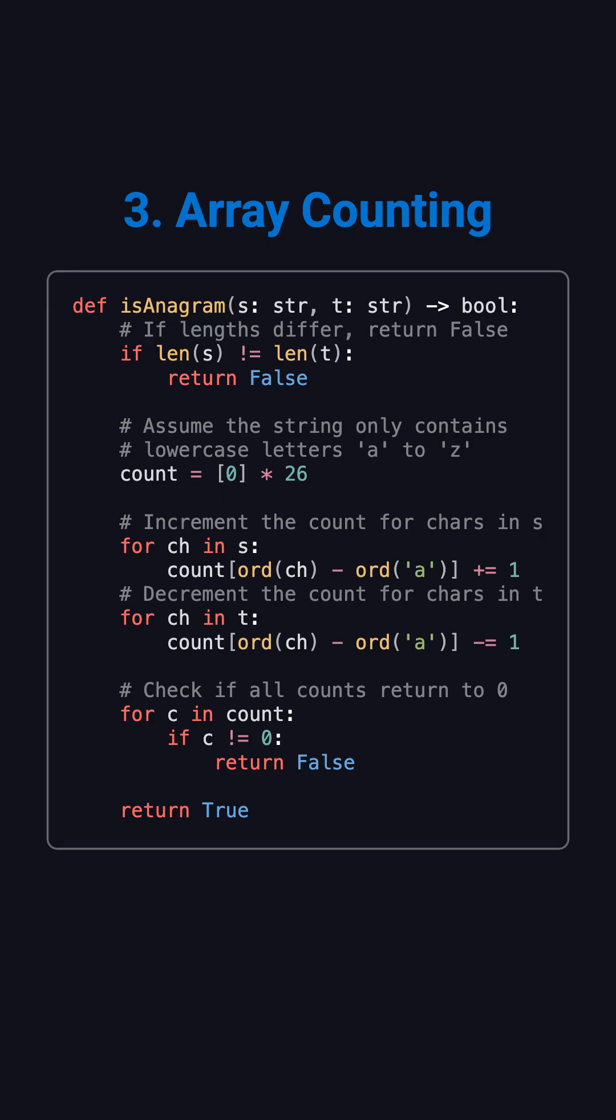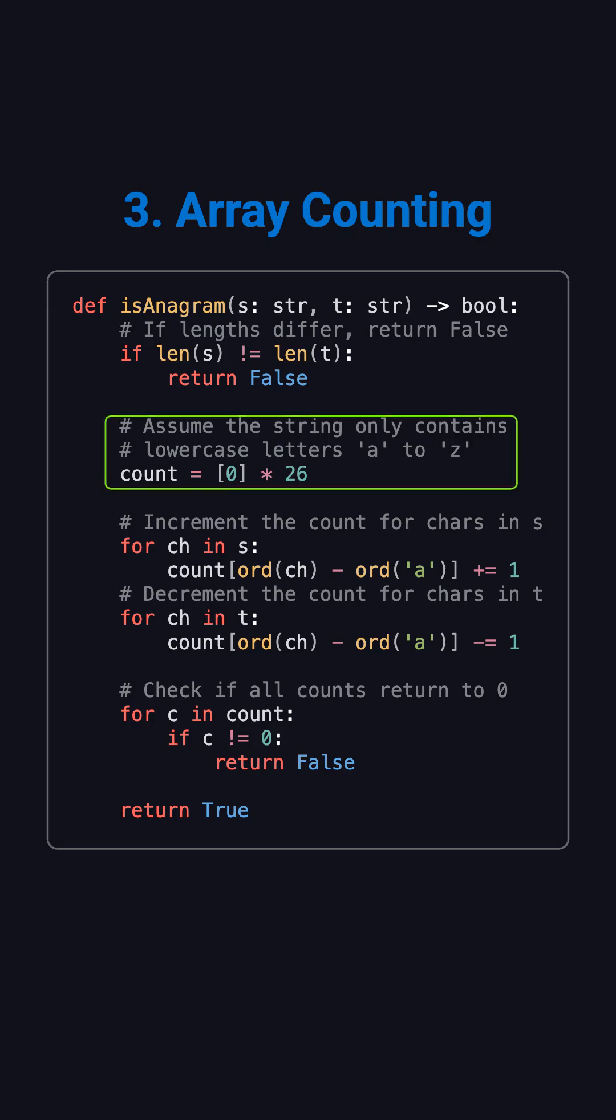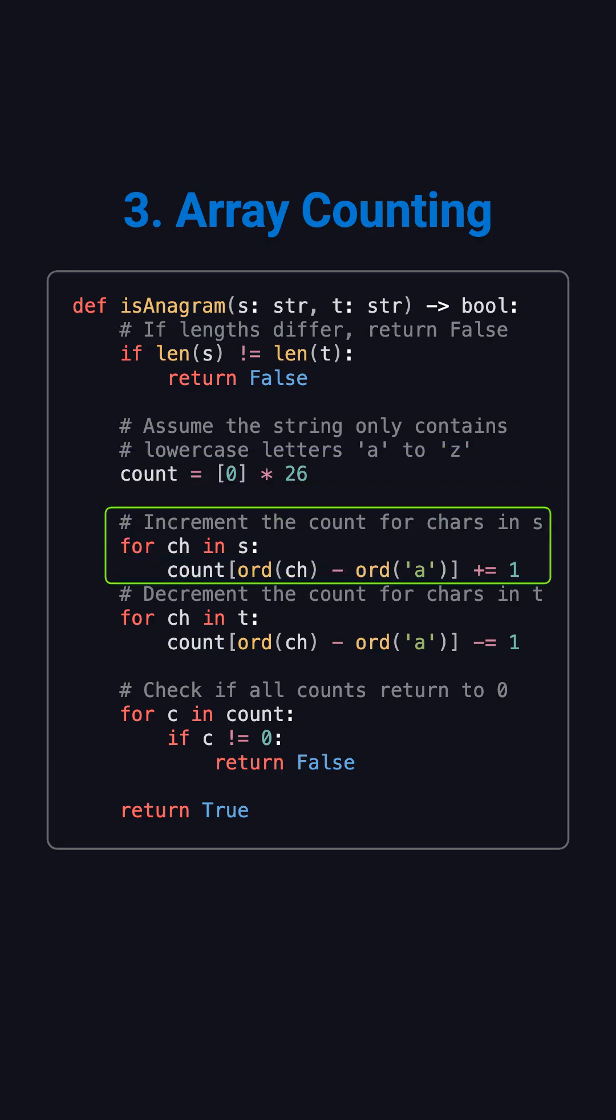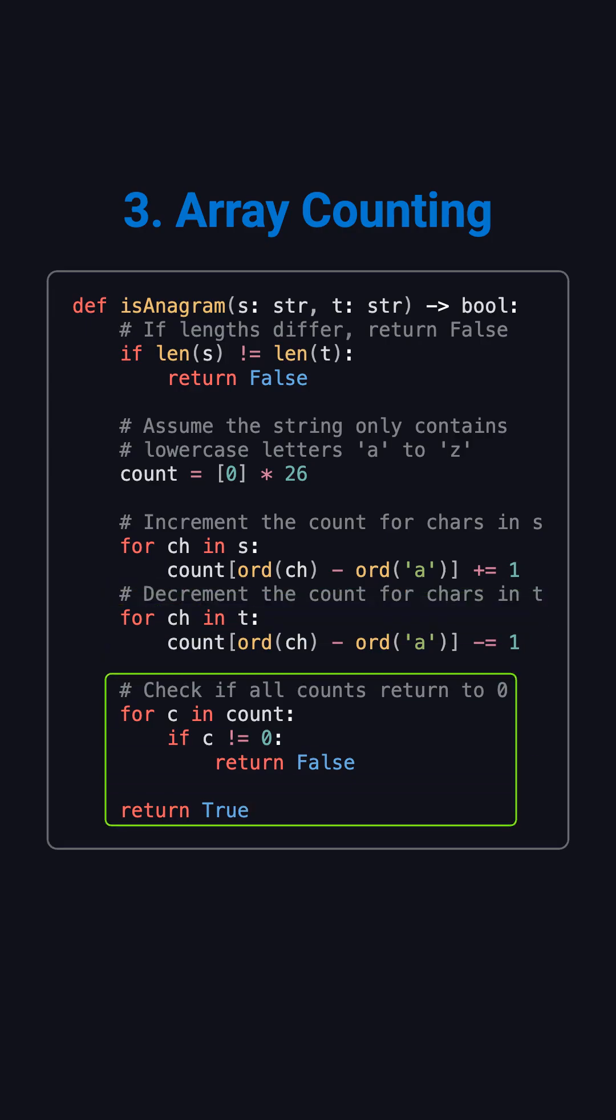The Python implementation is simple. Use a list of size 26. For each character in the first string, increase its count. For the second string, decrease the count. Finally, check if all elements are zero.